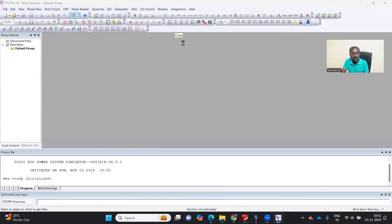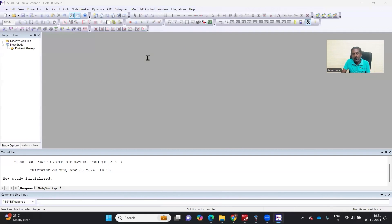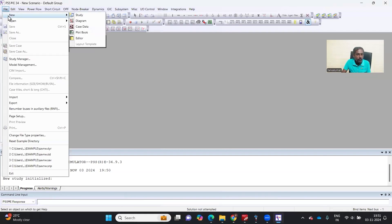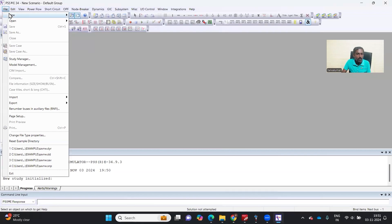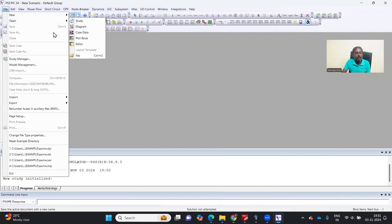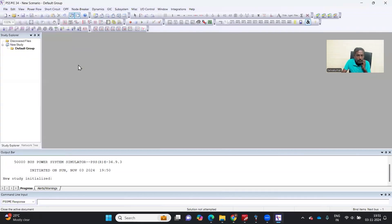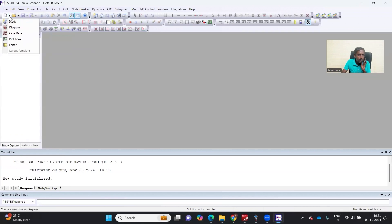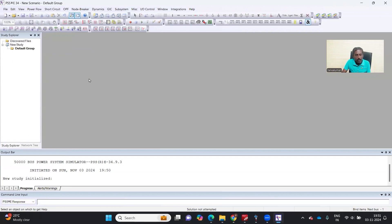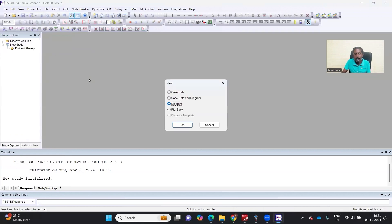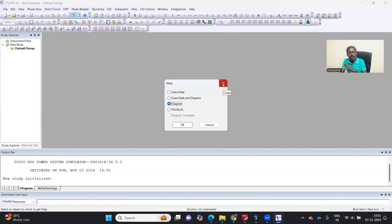Let me start by showing how to start with PSSE. I have opened PSSE. If you want to start from scratch, you can probably use File, New Study or File, New Diagram. There's an option here, or probably Ctrl+N that also works, whatever you are using in Microsoft Office.